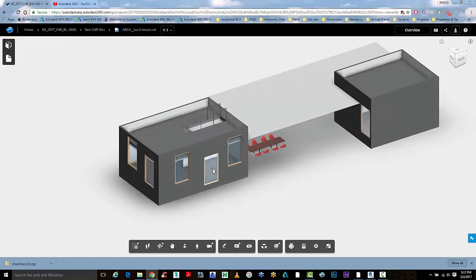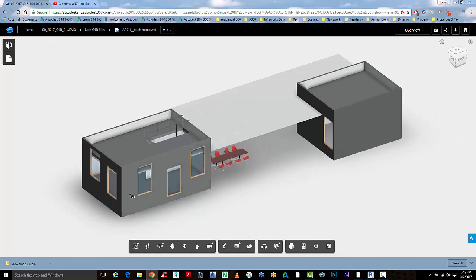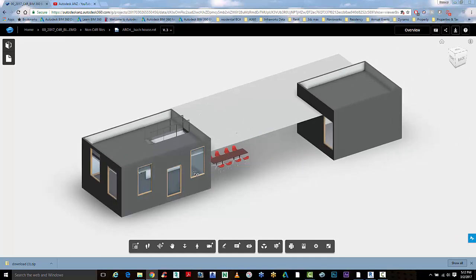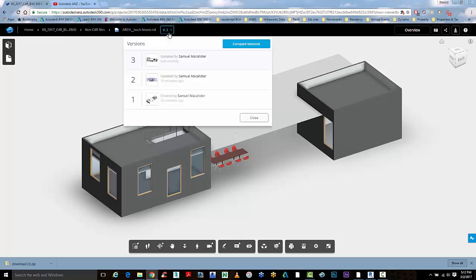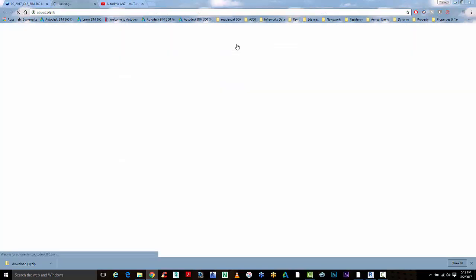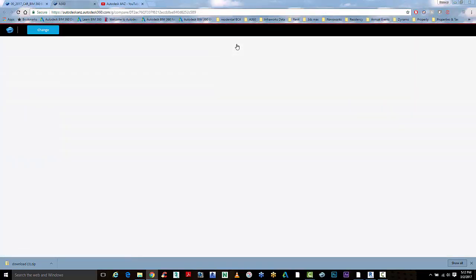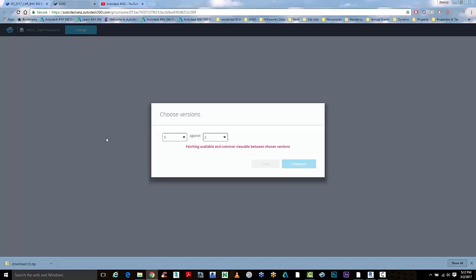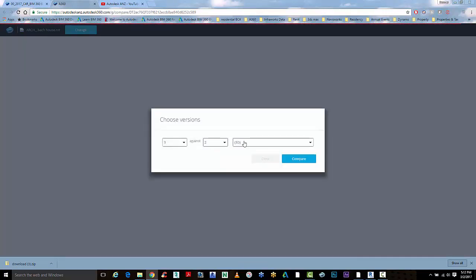If you've got a really complex model and you need to see those changes, you can use the BIM 360 Team tool to automatically check those changes for you so you don't miss anything. Here's where you can use the model comparison tool — go to Compare Versions, and we're going to do this in the 3D environment.